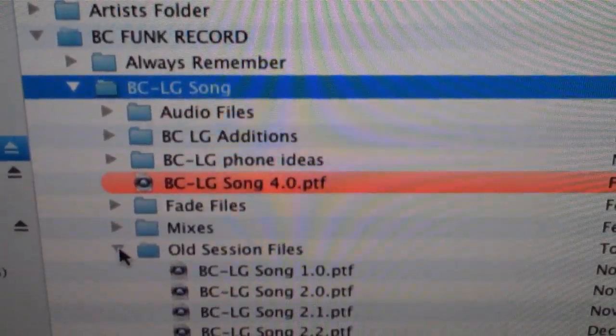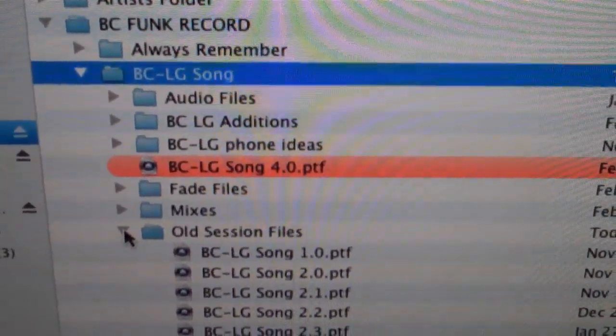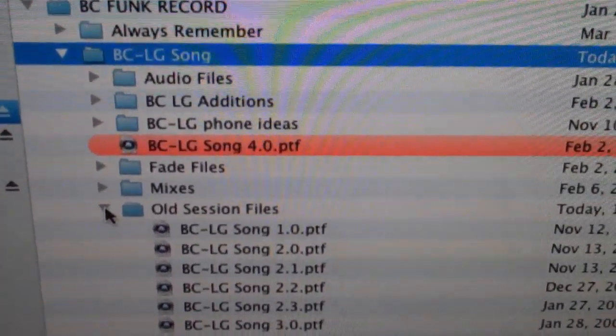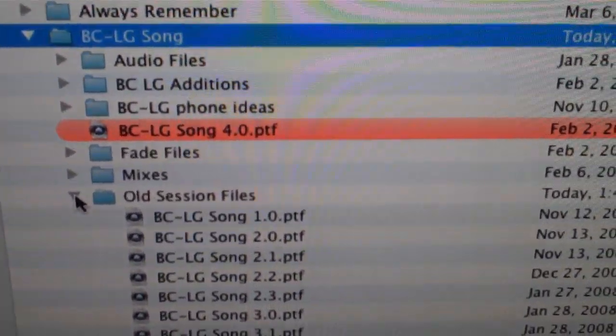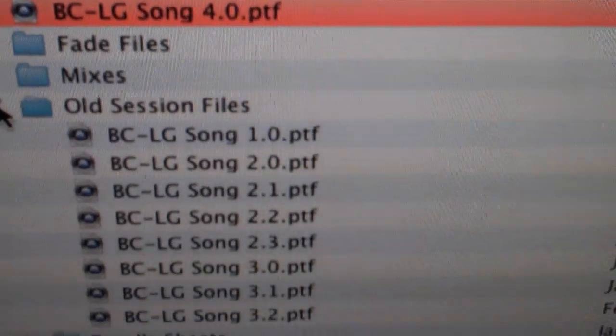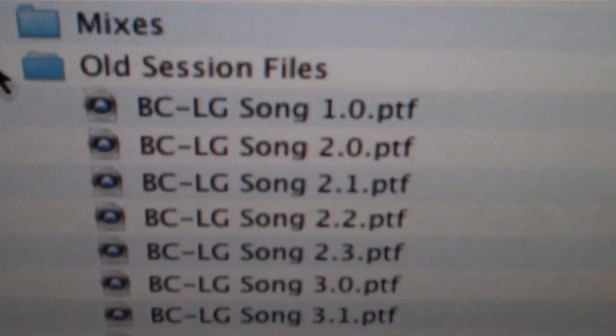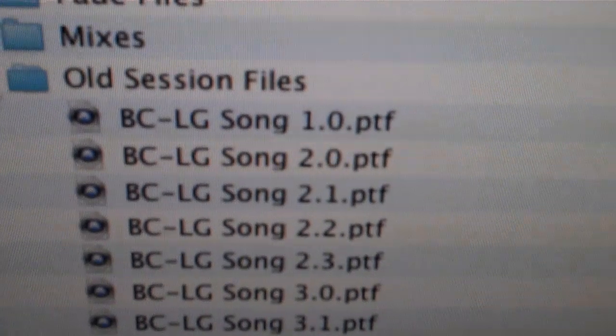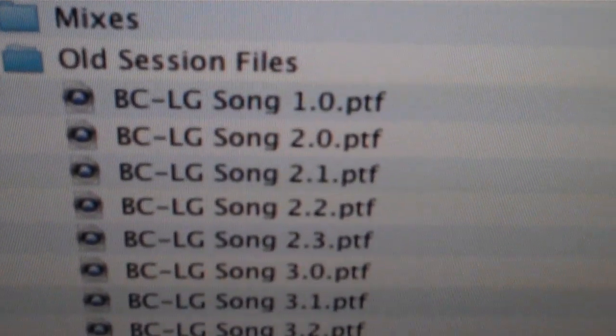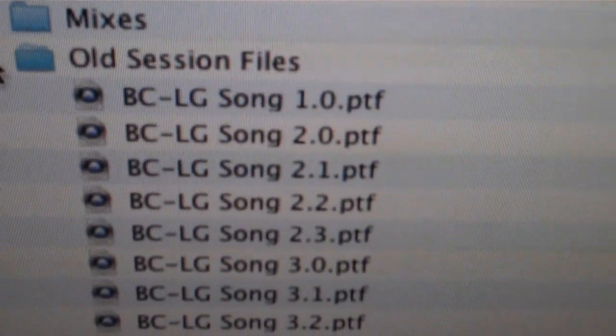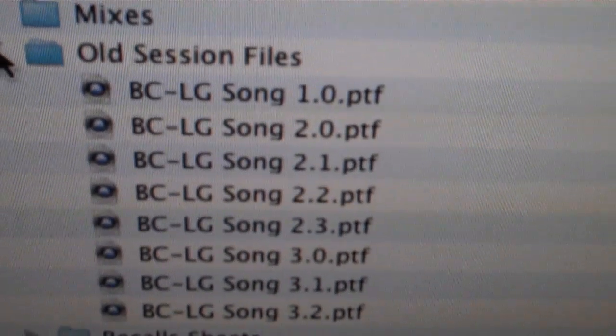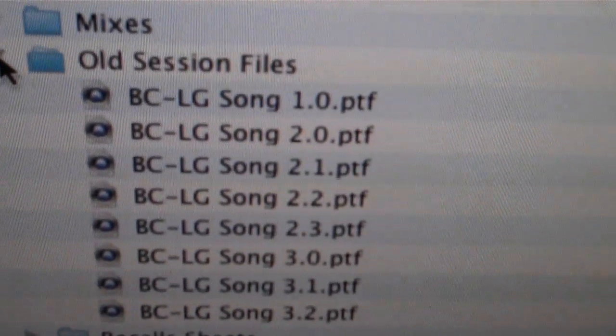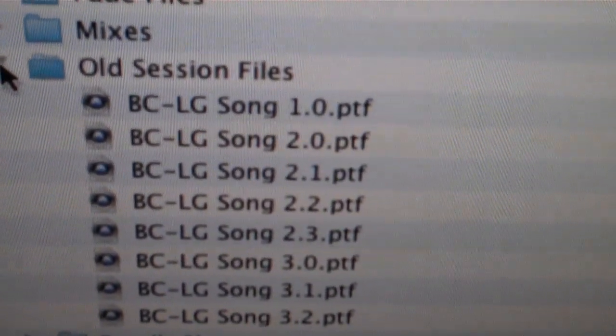BC-LG song, which stands for the house of music song I did with Larry Graham. And basically what I do is, here's old session files. BC-LG song 1.0 means that's the session file number that I put with while I'm writing the song.